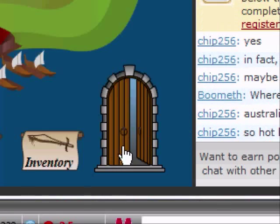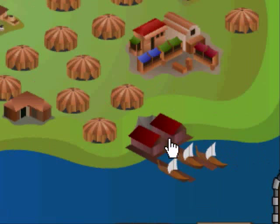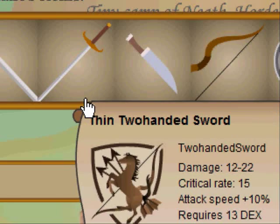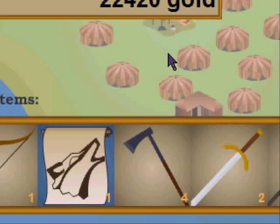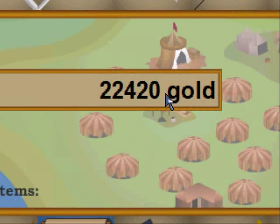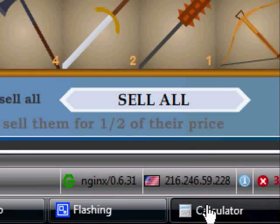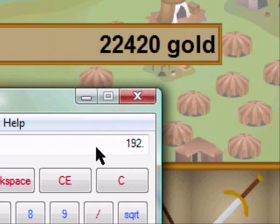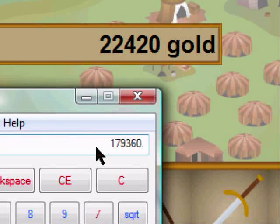Next, we will hack into the money. We'll have to go to the marketplace. Right now, we got 22,420 gold. We'll type that in, times 8.